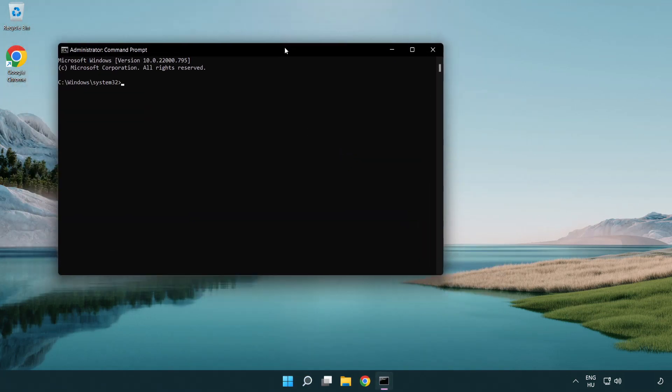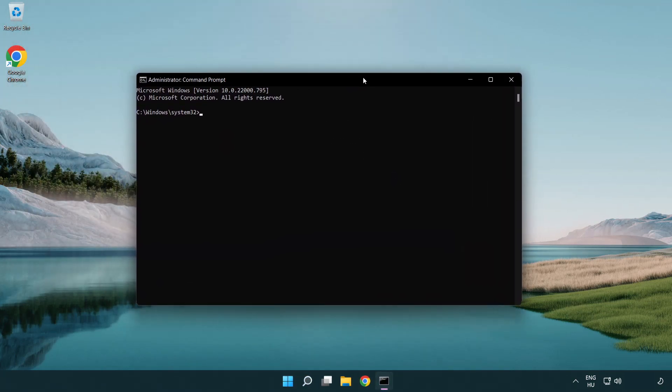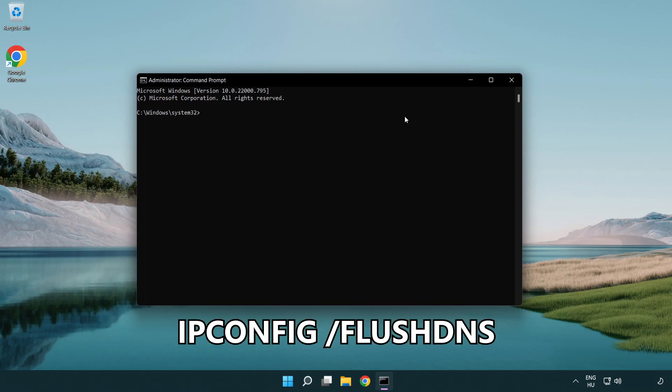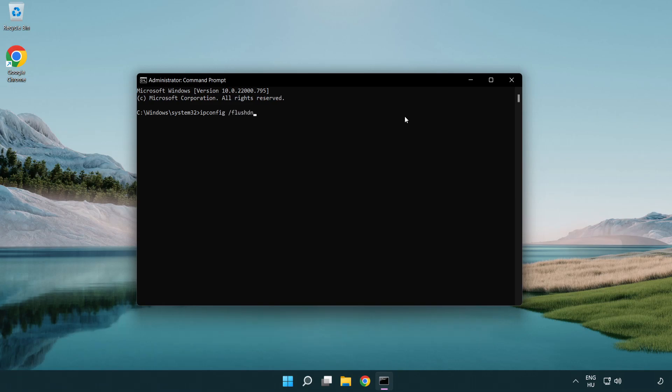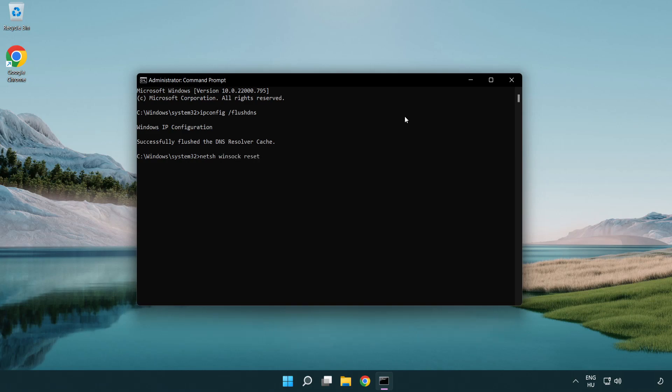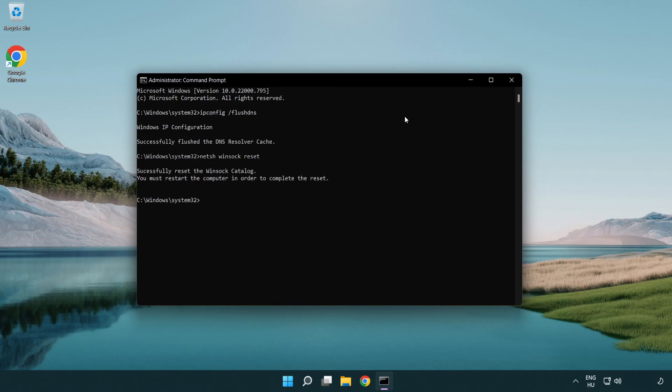Type the following commands one by one: ipconfig /flushdns, netsh winsock reset. Then type Exit.